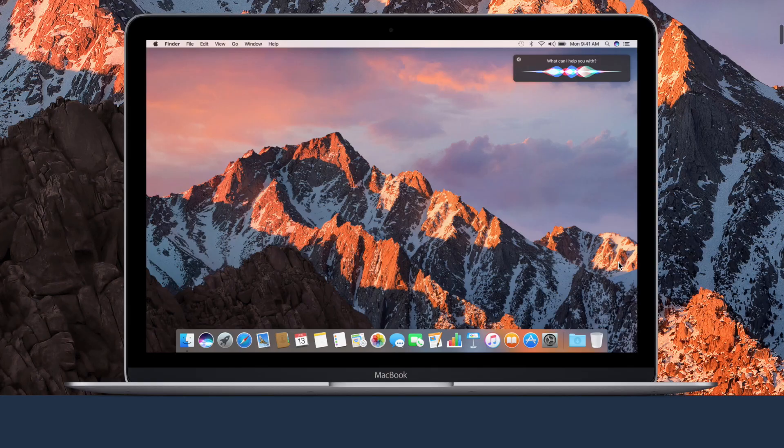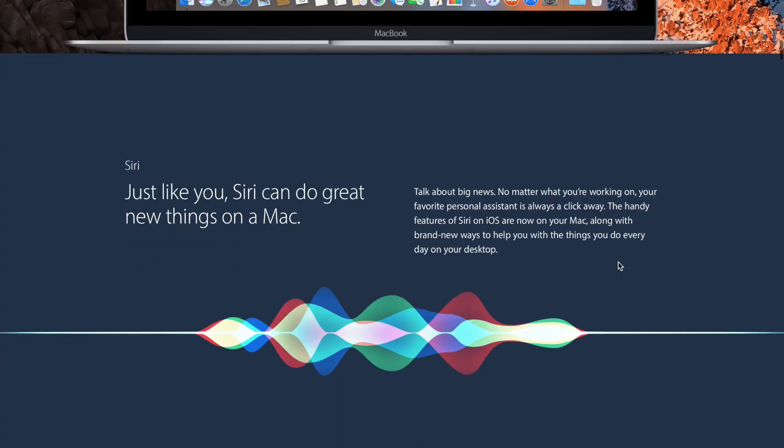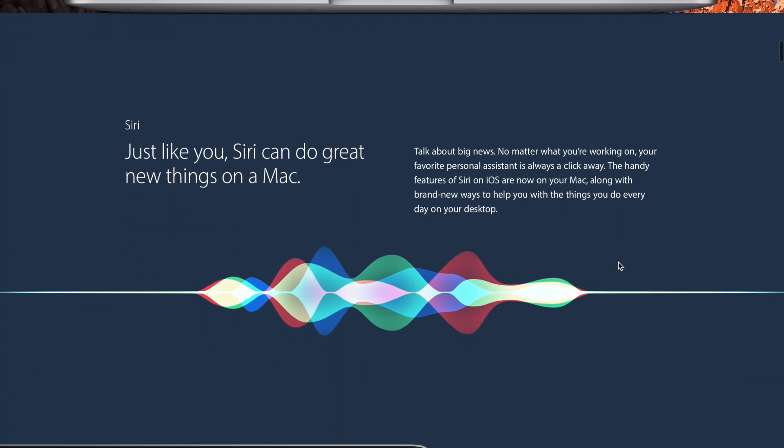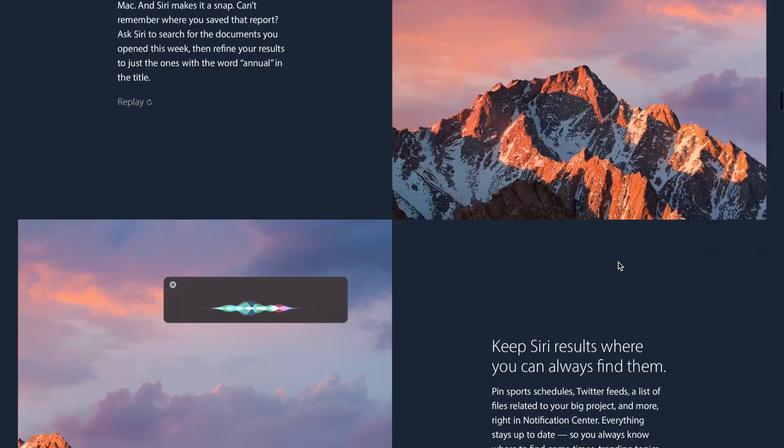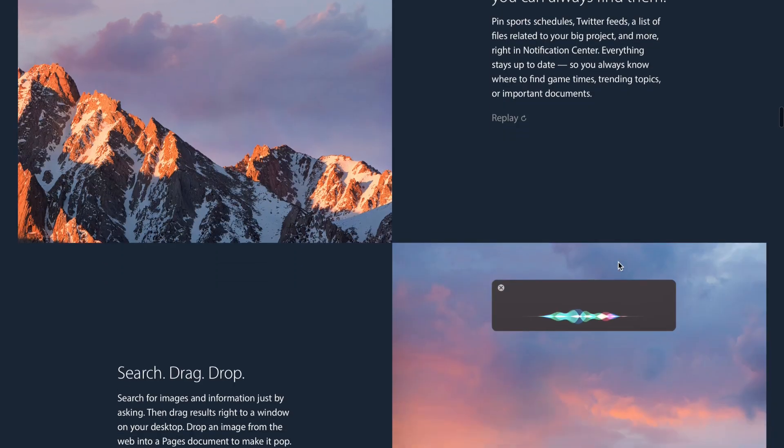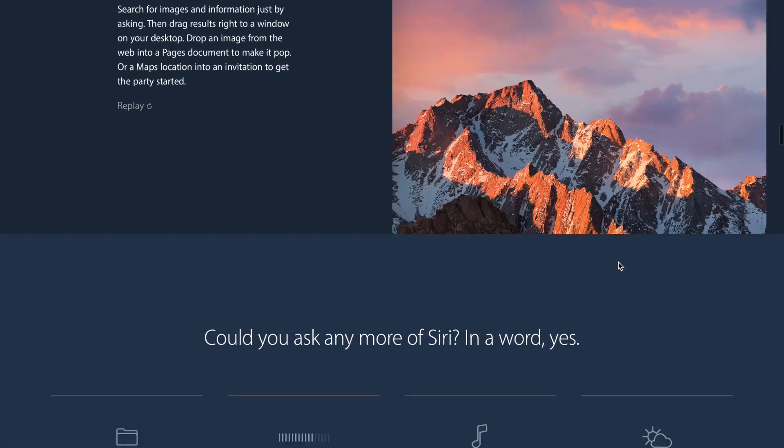As we inch closer and closer to the public release of macOS Sierra, there's going to be smaller and smaller changes in each subsequent beta.